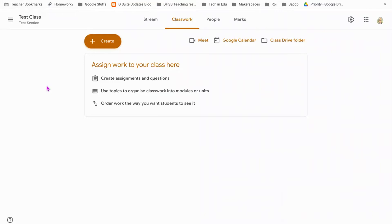Classroom is a great way to organize work for students. It saves you having to have complicated folder structures or expecting students to retrieve work at the beginning of lessons, but it really comes into its own if you're going to use the assignment and mark features.